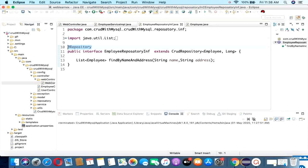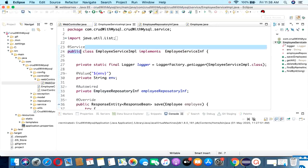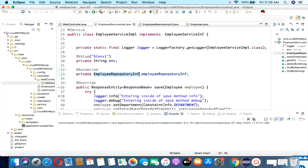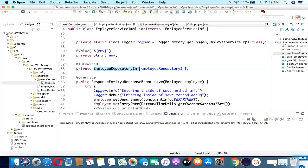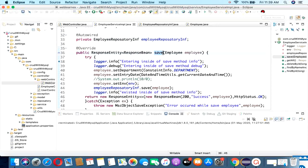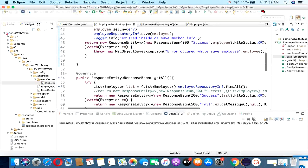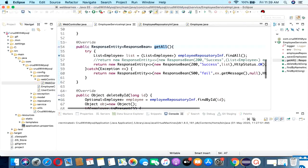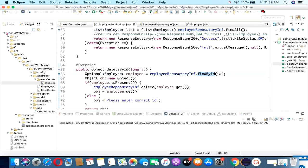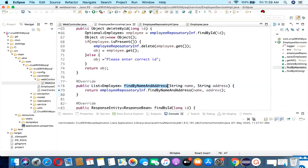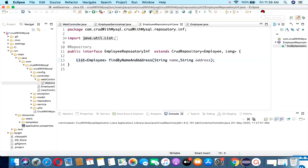In the service layer I have used the @Service annotation and auto-wired the Employee Repository inside the EmployeeServiceImpl. I have created some methods: one is the save method, second is the getAll method which returns all saved employee details, findById, and once it gets the data using the ID it removes the record — deleteById. There is also a findByName and address method for which I have written a custom query. I will explain how to write custom queries in a later video.